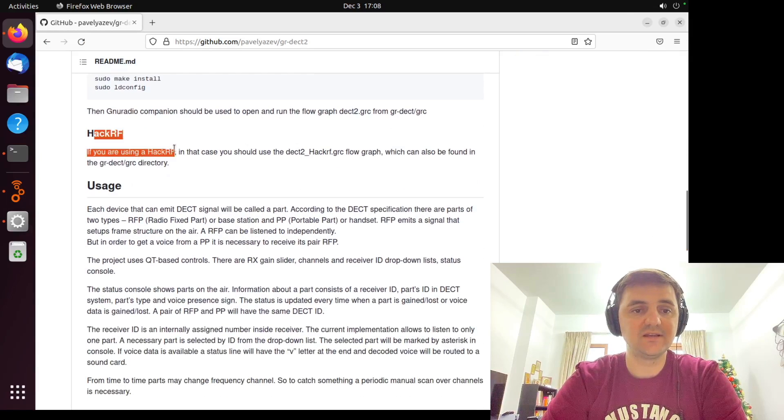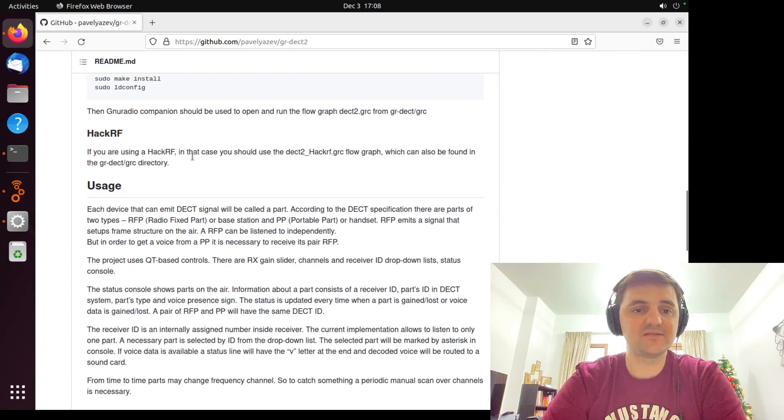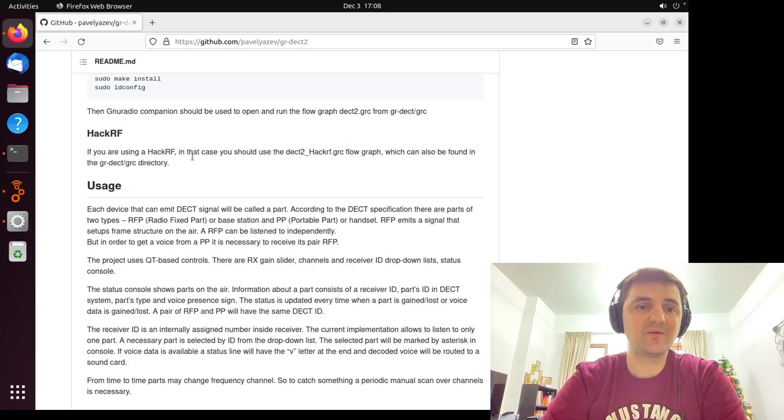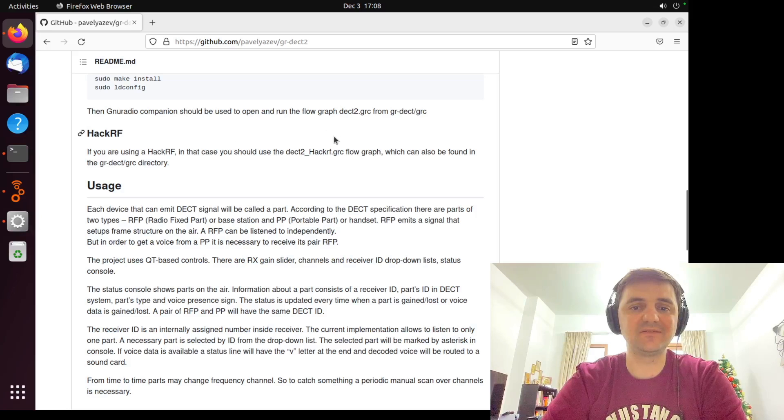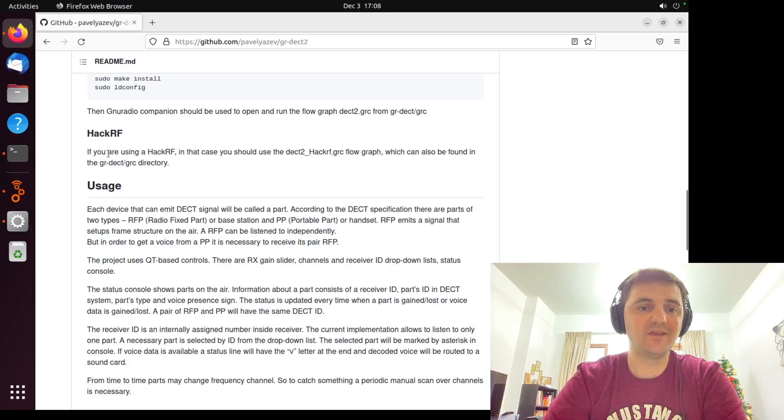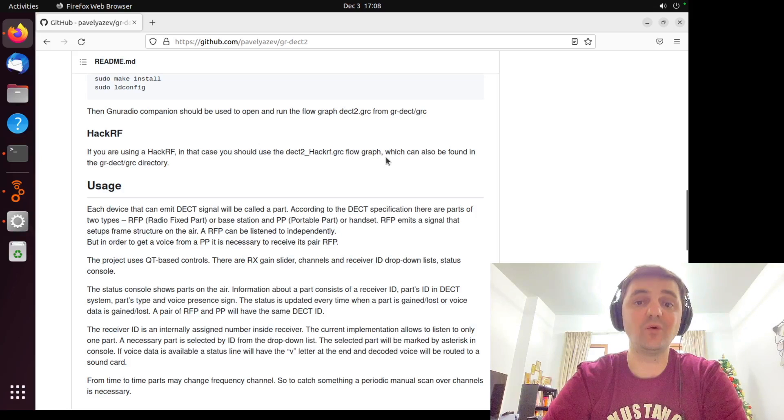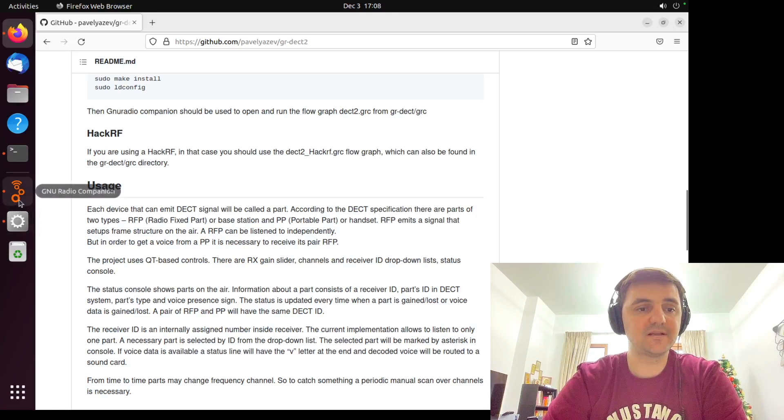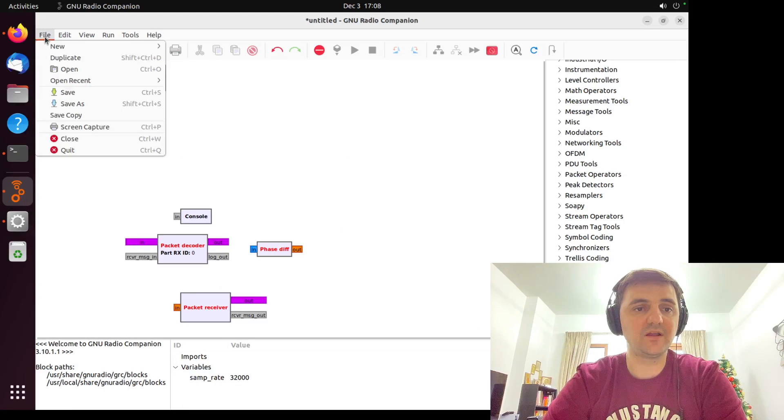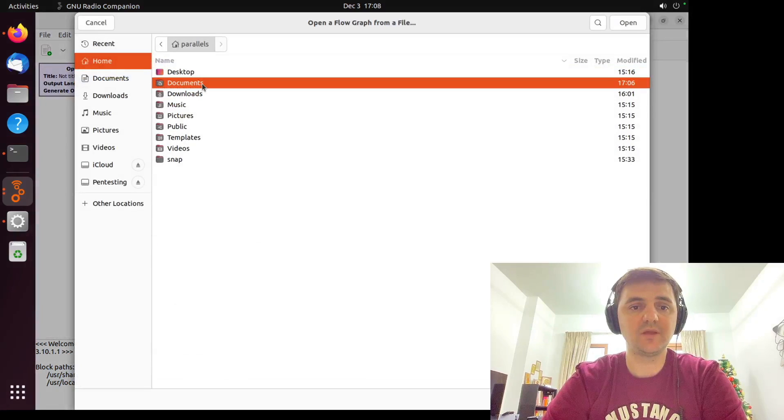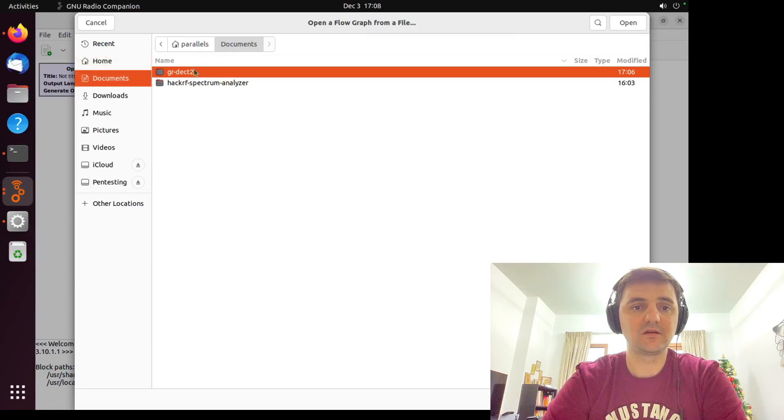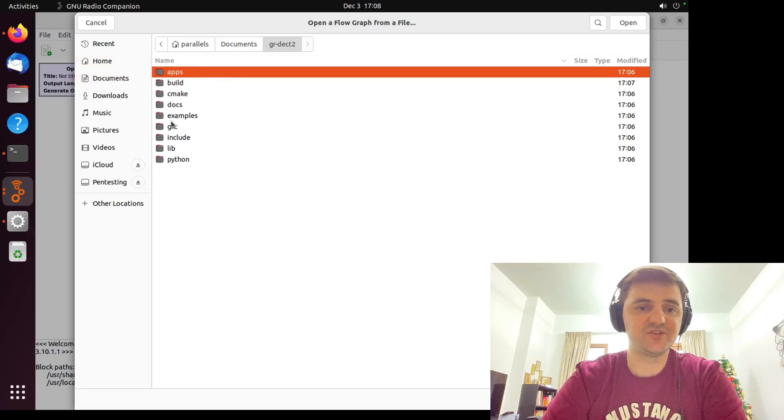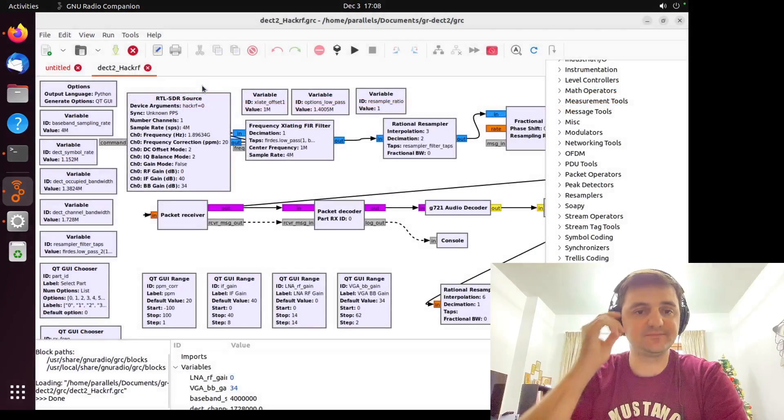As you can see, Pavel Yasev kindly provided the dedicated flow graph for HackRF. So if you're using HackRF, in that case, you should use the dect2 HackRF GRC flow graph, which can also be found in the GR-DECT GRC directory. Let's try to do that. So file, open. Documents. GR-DECT2. GRC. And dect2 HackRF GRC.